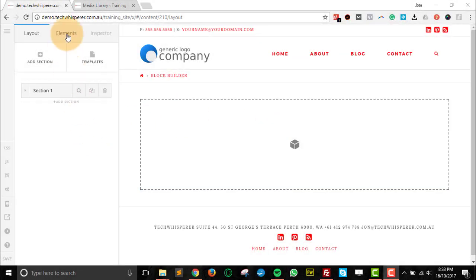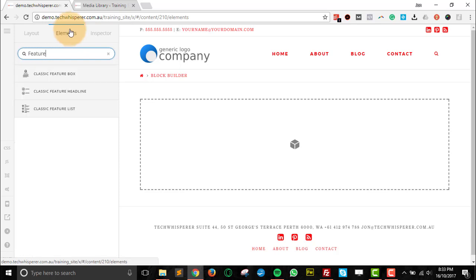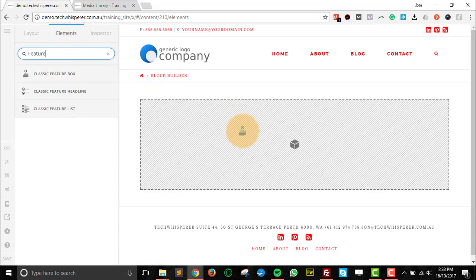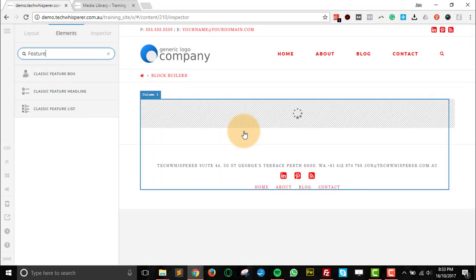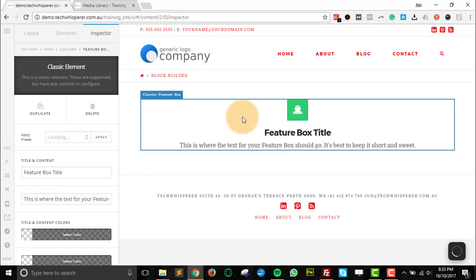Okay, so we're just going to go through the feature box today. I'm just going to find the classic feature box and drag that in. Once that loads, we've got a few options on the left.